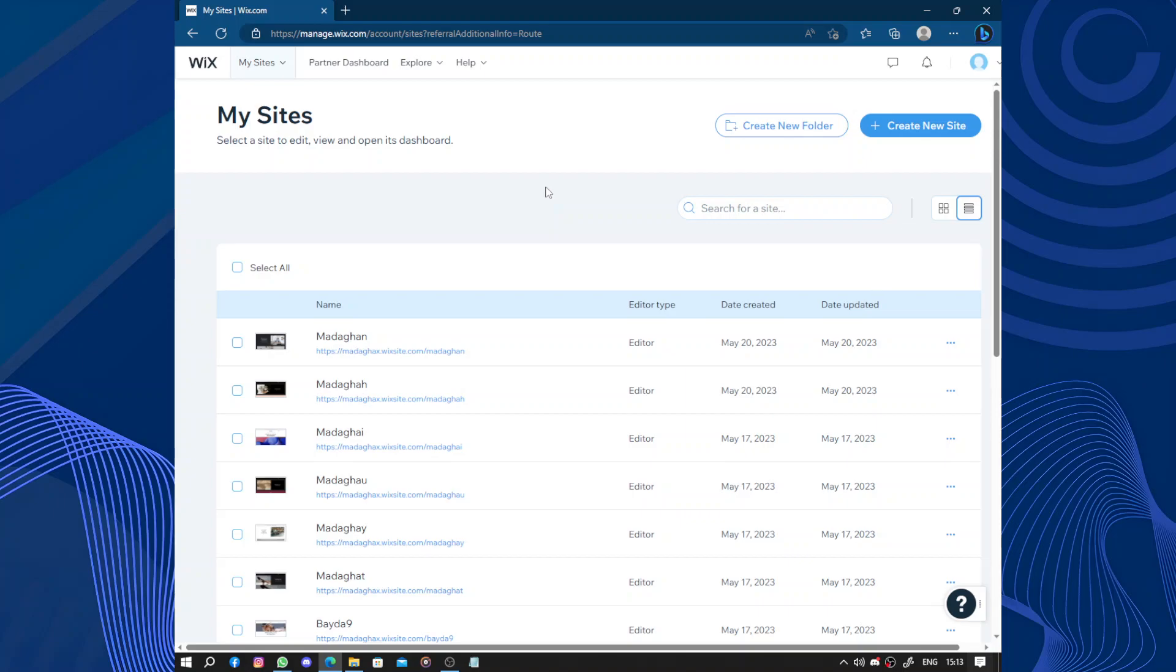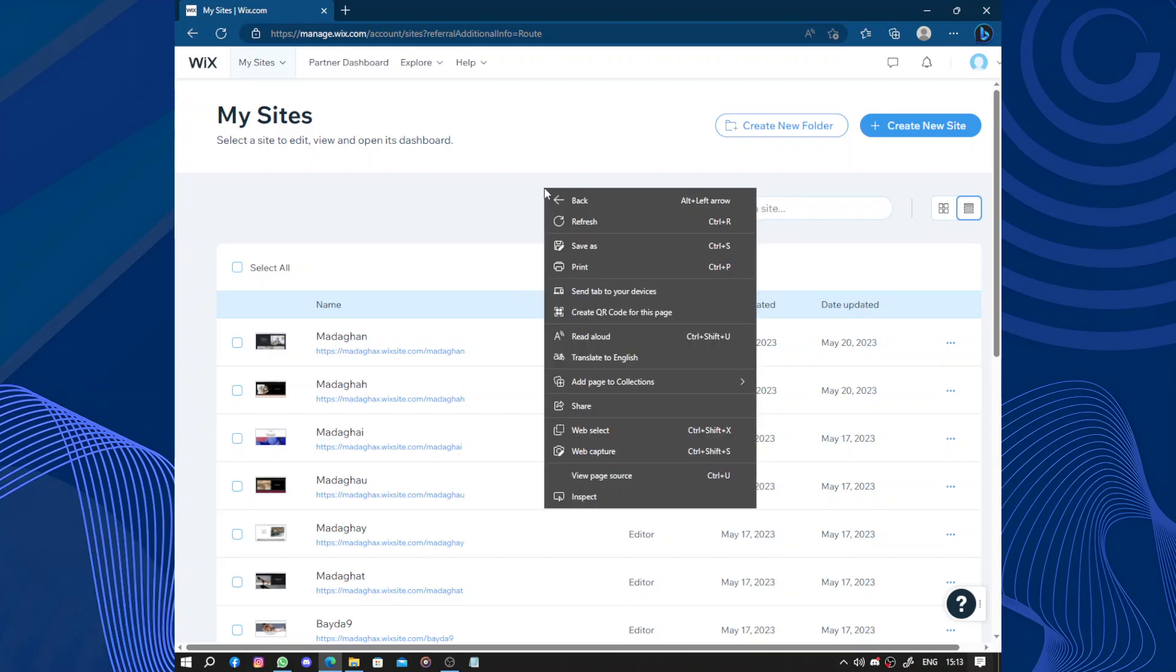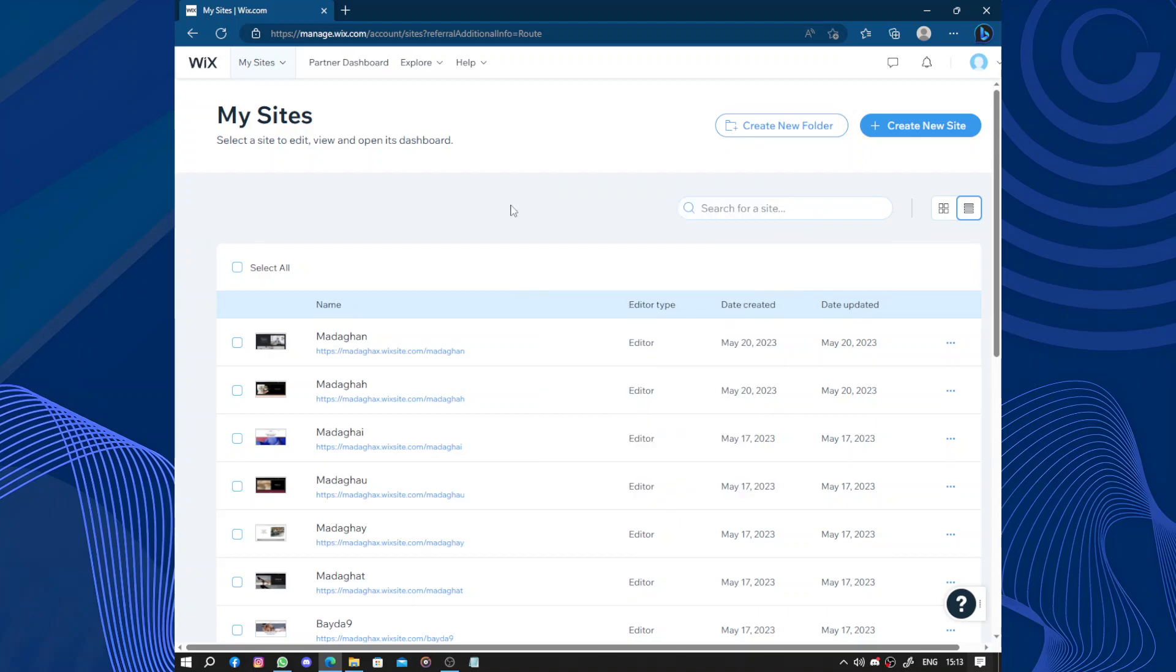Hello guys and welcome to this video. Today's video will be about how to create your travel agency business website on Wix.com. Wix.com is a website builder that helps businesses and individuals create and manage their websites.